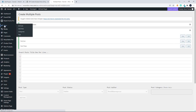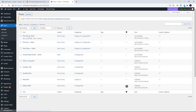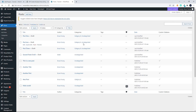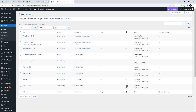Here we have the three posts that were recently created. You'll also notice that even though we selected a category, both categories were selected. So what you need to do is just edit the categories for each post individually.